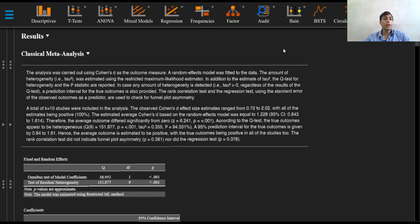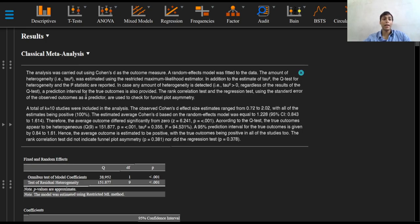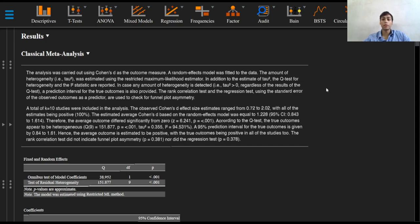The amount of heterogeneity, tau squared, was estimated using the restricted maximum likelihood estimator. In addition to the estimate of tau squared, the Q-test for heterogeneity and I-squared statistic are also reported. In case any amount of heterogeneity is detected, that is tau squared value more than zero, regardless of the results of the Q-test, a prediction interval for the true outcomes is also provided.